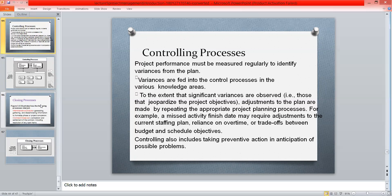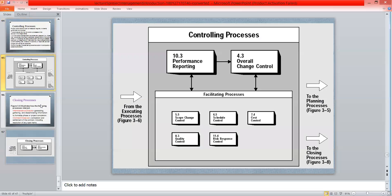If there is any kind of problem we have to solve it — all project problems are controlled here. Controlling processes include performance reporting and overall change control. We report how efficiently the project is working and check for ambiguities. These are further linked with facilitating processes: scope change control, schedule control, cost control, risk management, and quality control.